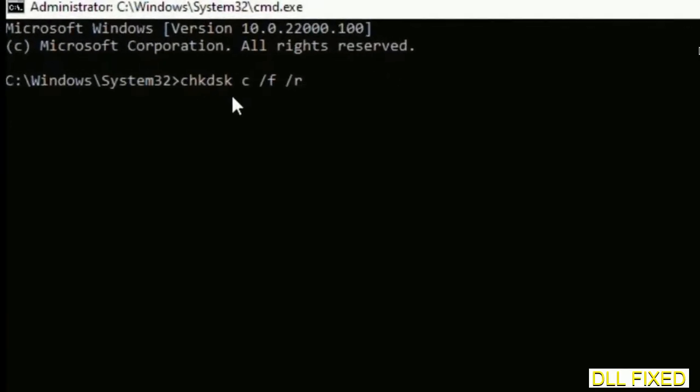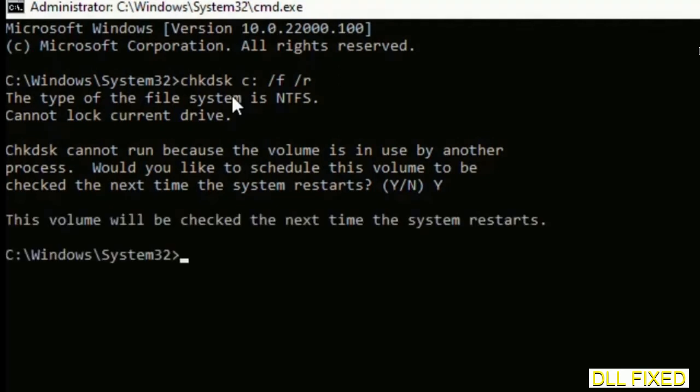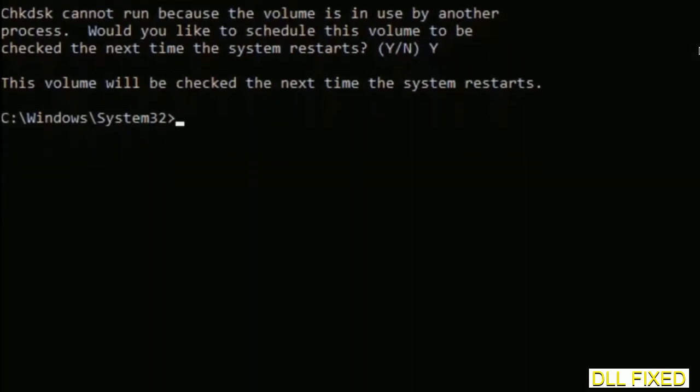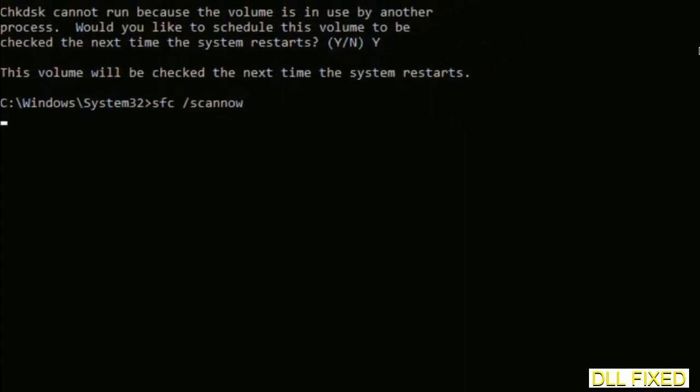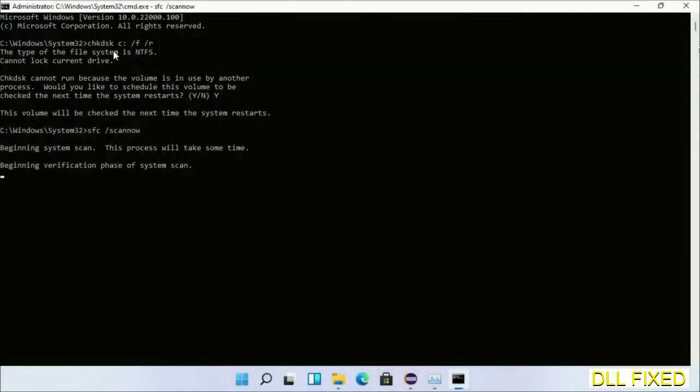We have to execute three commands here. First is going to be check disk. Execute this and type Y. Then the next command would be sfc space slash scannow. Just execute this.